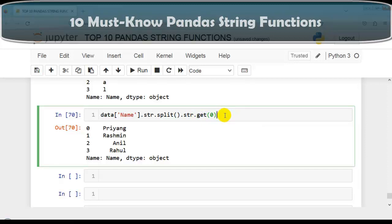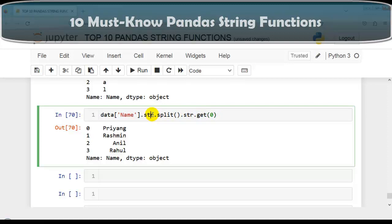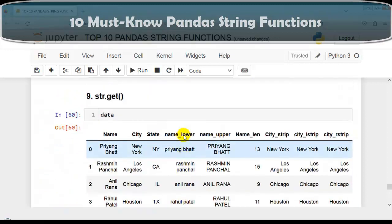This is how we use the str.get function to extract elements from a string based on their index. We can also combine str.get with other functions like str.split, as shown here.